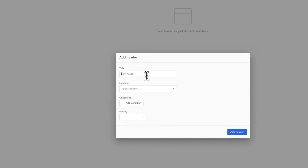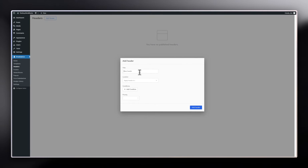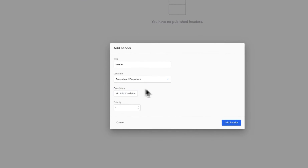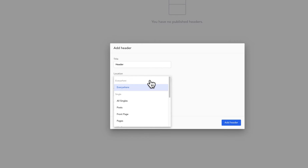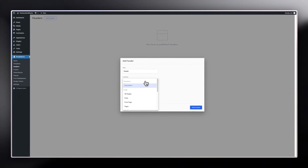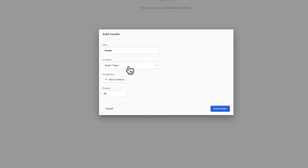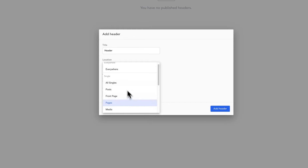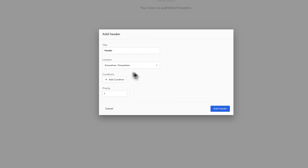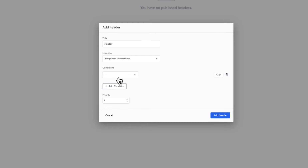When you click Add Header, you can give it a name — let's call this just 'Header.' For location, you can choose Everywhere, or a specific place like a front page or single pages. We want this header everywhere, so let's select Everywhere.